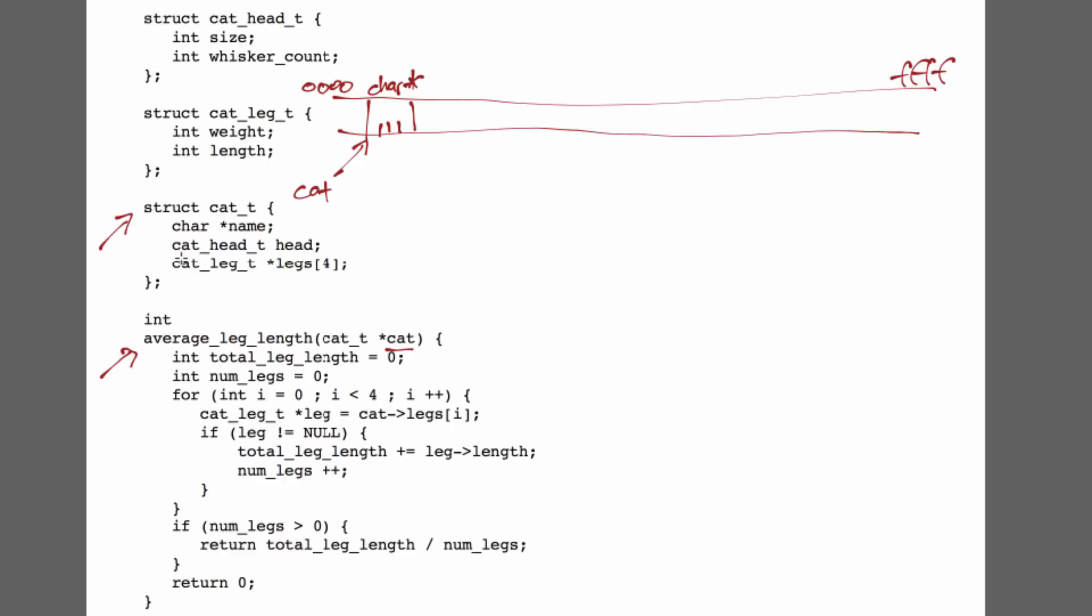The next thing I have is a cat_head_t data structure, and you notice that there's no pointer here. So in C what happens is we take this whole data structure and we jam it inside this one. The cat_head_t data structure consists of an integer, this is size, this one was name, followed by another integer, which is the whisker count, and I'll just call that WC. So we just take this data structure and plop it right in the middle.